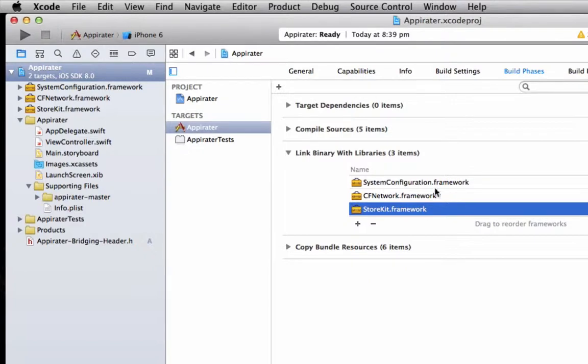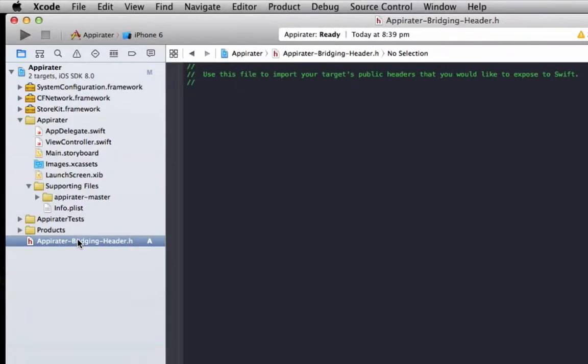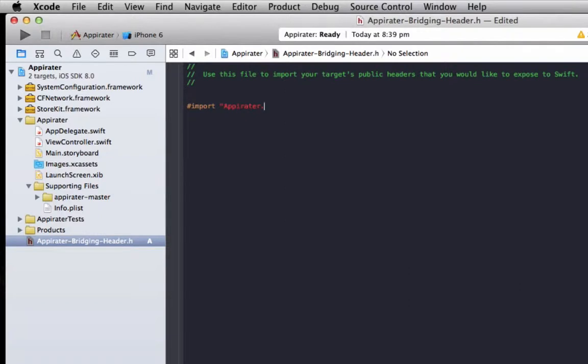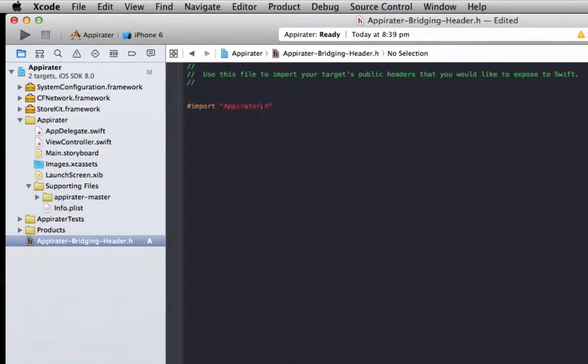Now that we've set that up we're going to configure it in our bridging file header. So to do that we just go hashtag import Appirater.h, and basically that imports our Appirater SDK and creates a bridge from it to use it from Objective-C into our Swift project.